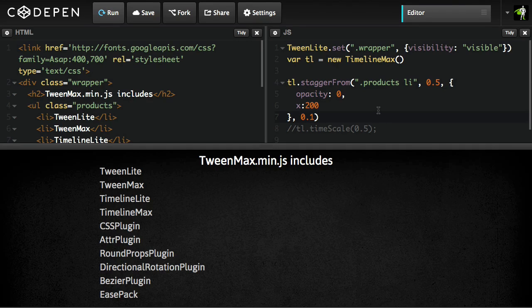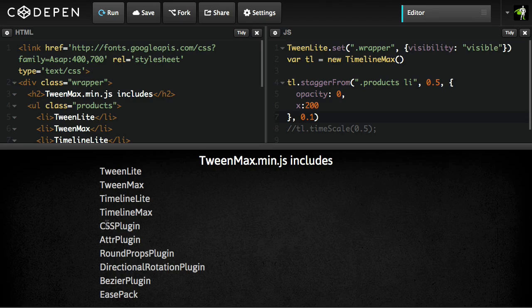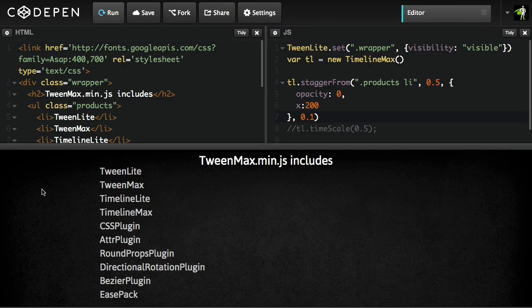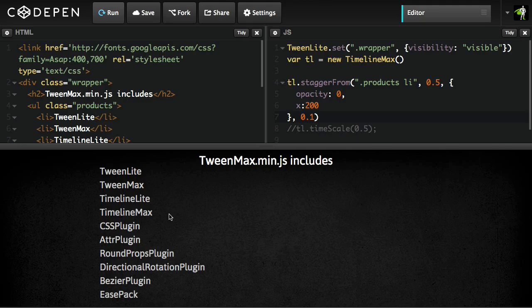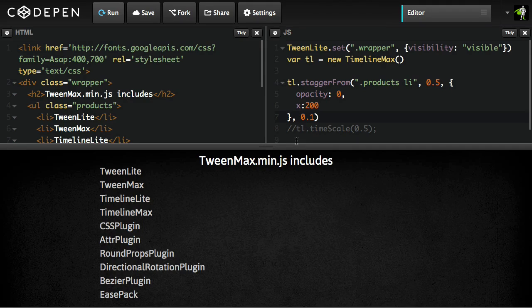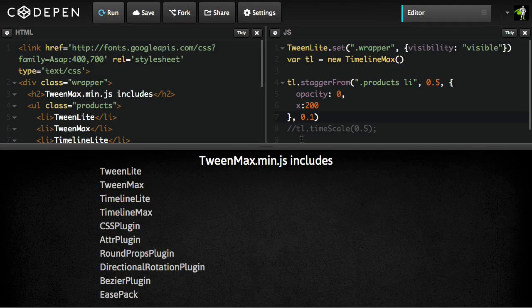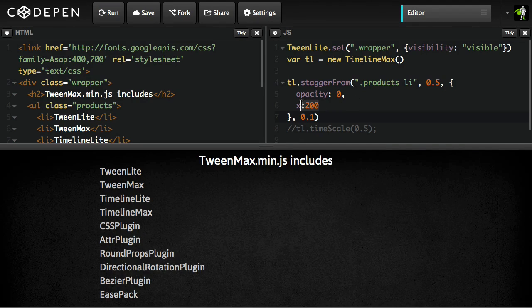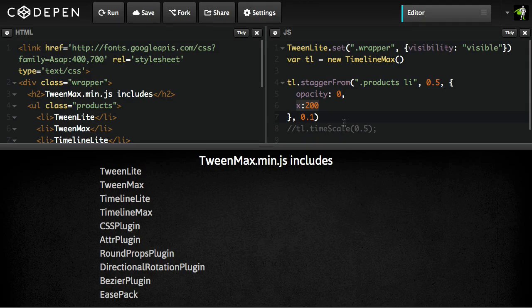But now suppose you wanted to alternate the direction at which these guys came in from. Maybe the first one comes in from the right, and the second one the left, and so on and so forth. Well, traditionally we would tell you to build a loop, and then have some logic built in so that each odd and even tween gets special logic. But right now we've changed that all around, because now we can use cycle.